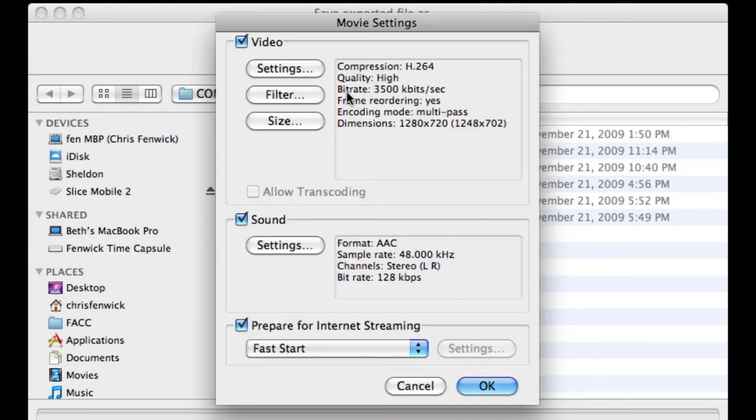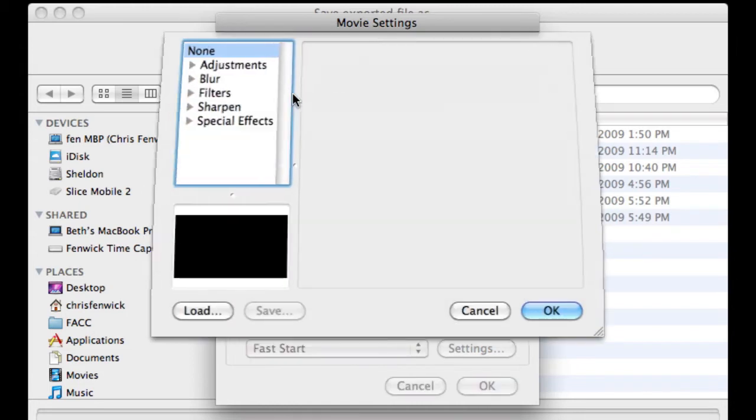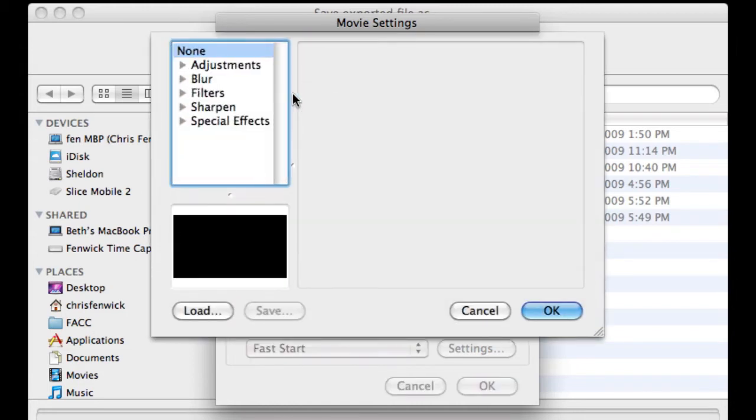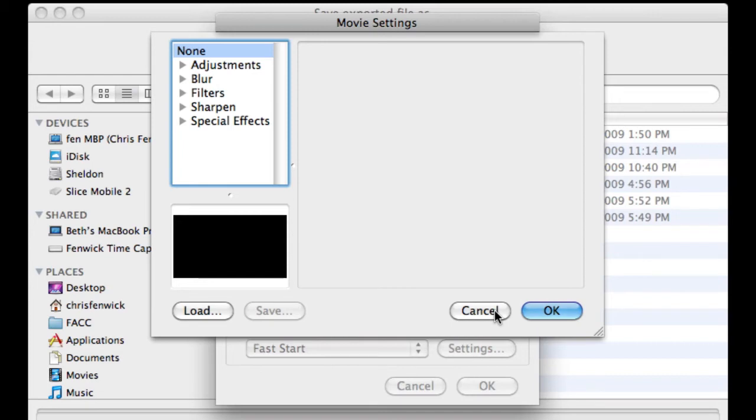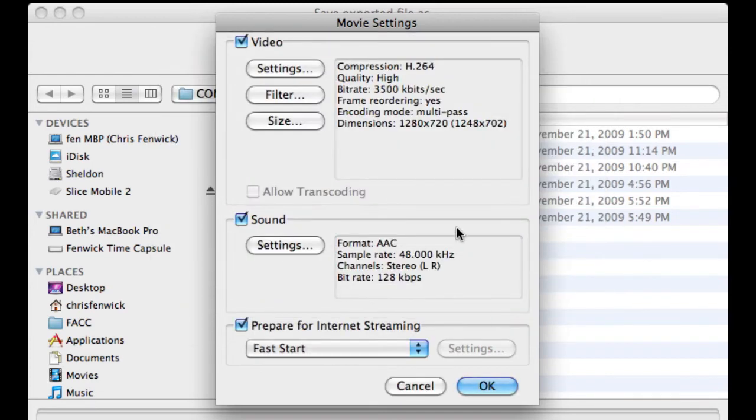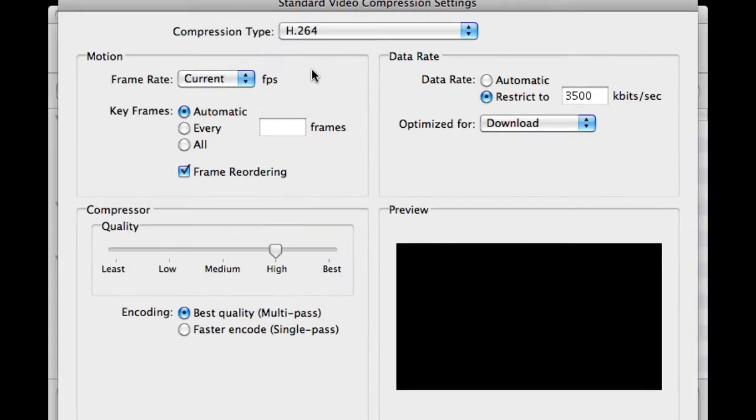Now, the video is where everybody always trips up. So let's take a look at these. First of all, you've got Settings, Filter, and Size. First thing I'll say is, I never use the Filter Setting. Make your stuff look right in Final Cut. You should never have to go into here. That's my own feeling. Do whatever you want.